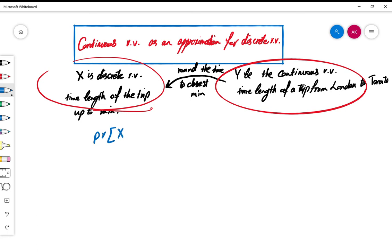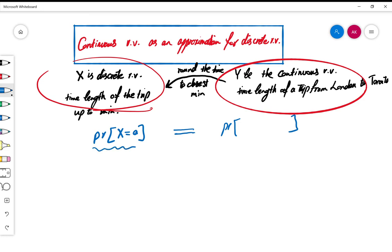Now if someone is studying these two things, how will the probabilities be related? For example, we are interested in finding the probability of X being equal to some number. How can this probability be given in terms of Y? Y cannot be equal to one number because Y is continuous and that probability would be zero. So we will study this relation in detail.